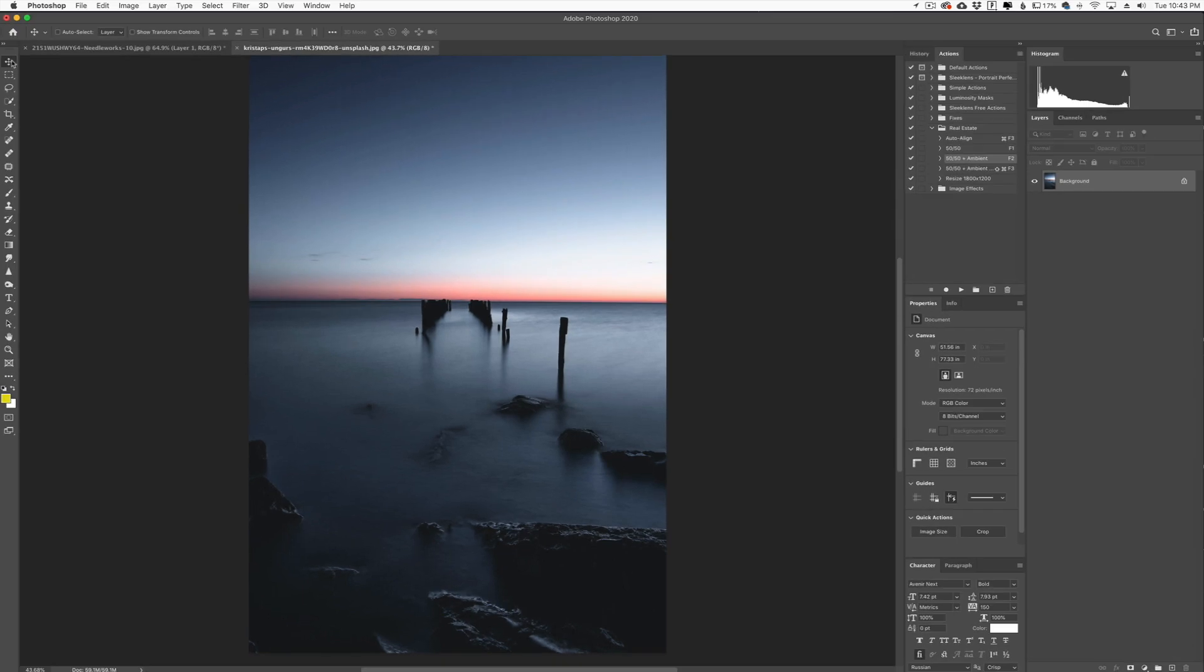Hey everyone, this is Jordan from SleekLens.com. In this video I want to show you a Photoshop basics. This is a series that I've been doing for a little bit off and on where I'm just showing you some simple tools in Photoshop that are the basic ones you really need to know about.